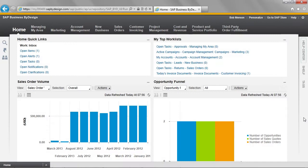As previously mentioned, Business by Design provides information in real-time. I'm currently logged into the system as Bob Menson, the sales manager.